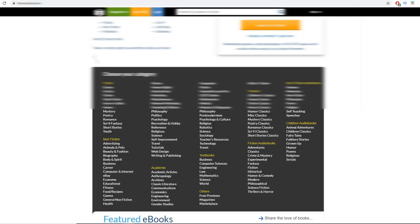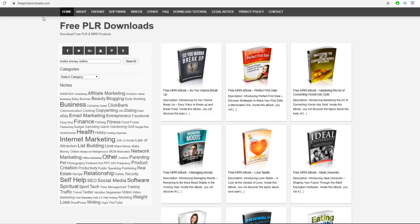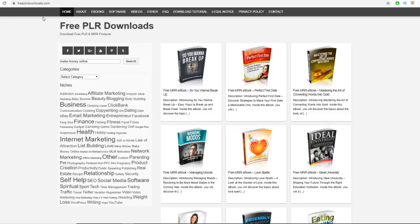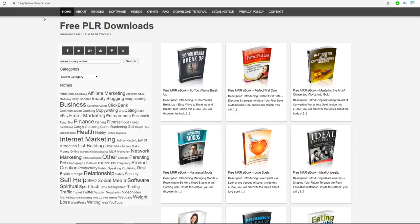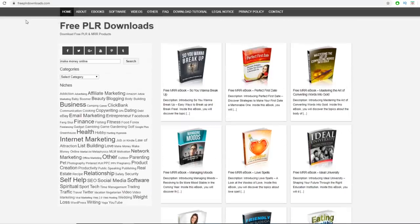The first platform you'll need to go to is freeplrdownloads.com. We've talked about this website before but we have never used this particular strategy. It's a very unique method — I've never seen anyone talk about it on YouTube or anywhere online — and we'll combine it with a tool we also haven't covered on this channel before.